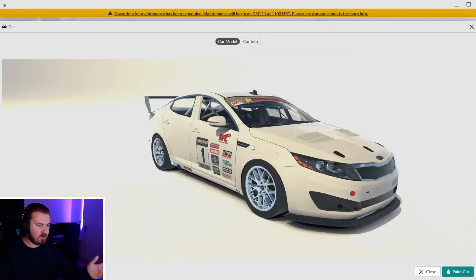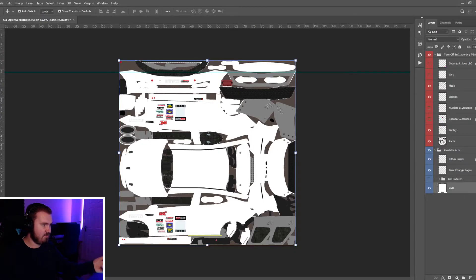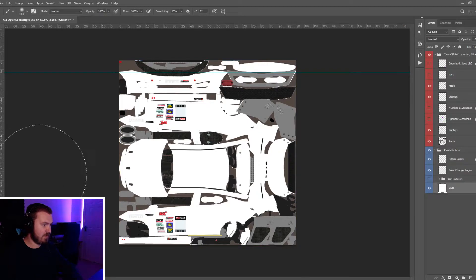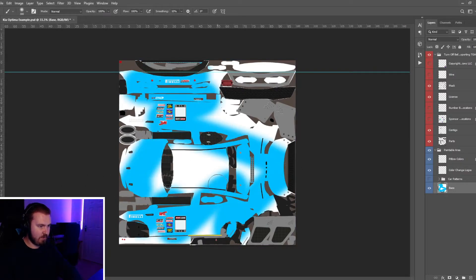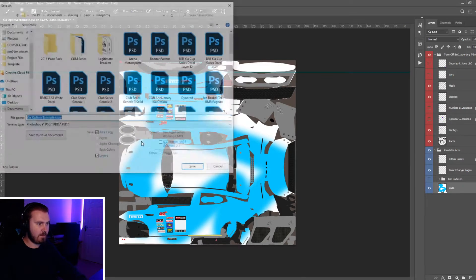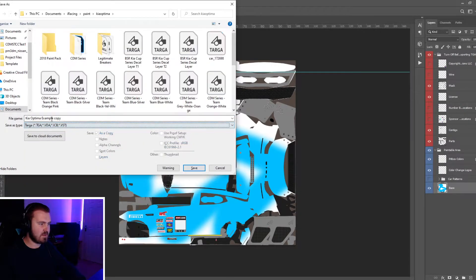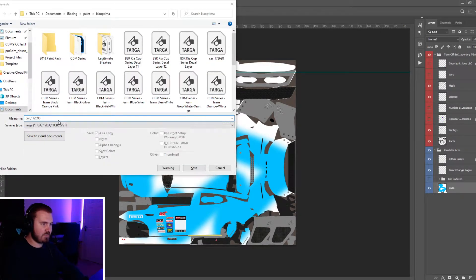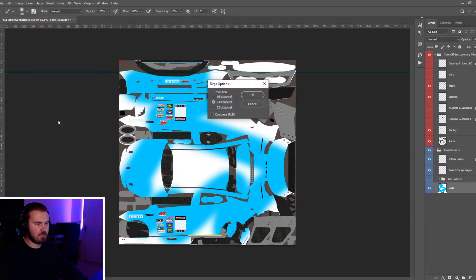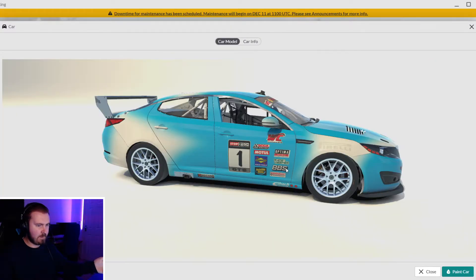You can just make any changes you want to this. If I just decided to be an idiot, just get a paintbrush and bang some blue all over it, do the same again - save it as a TGA file, car underscore your ID and bam, awful, absolutely awful.